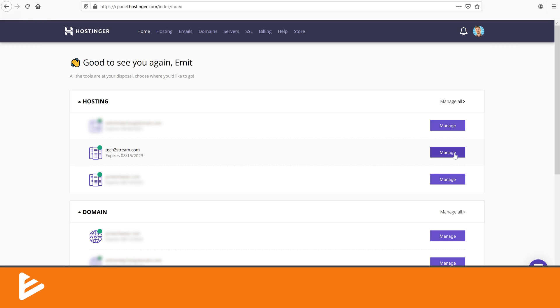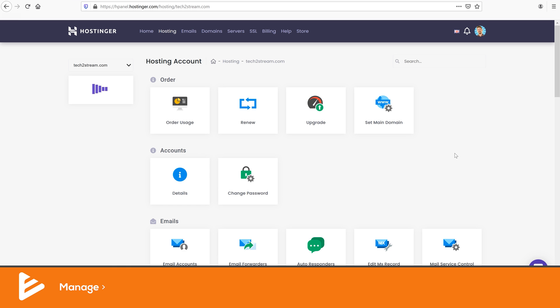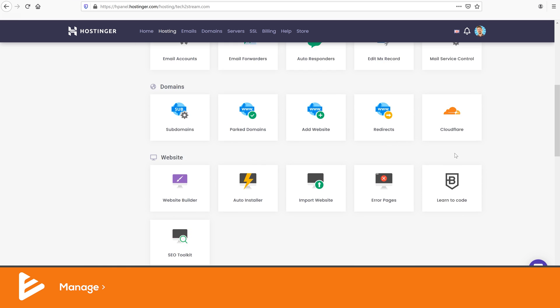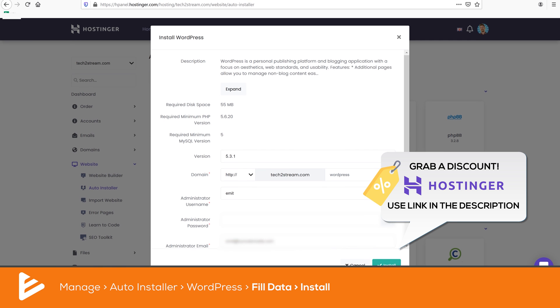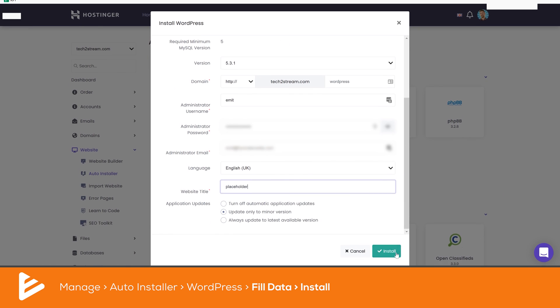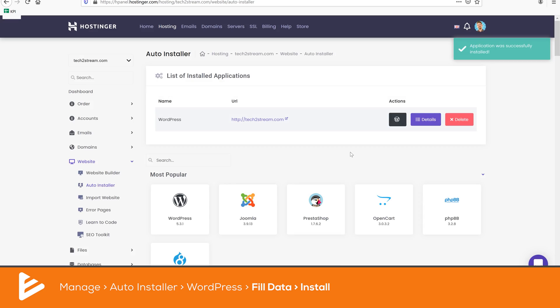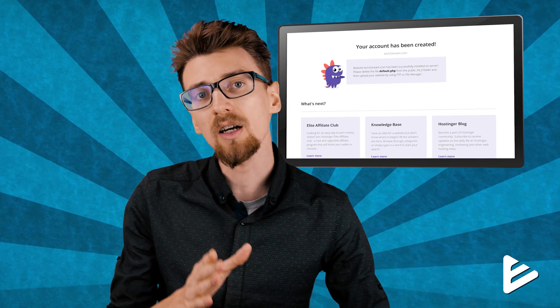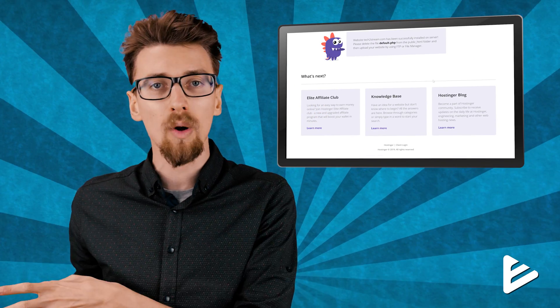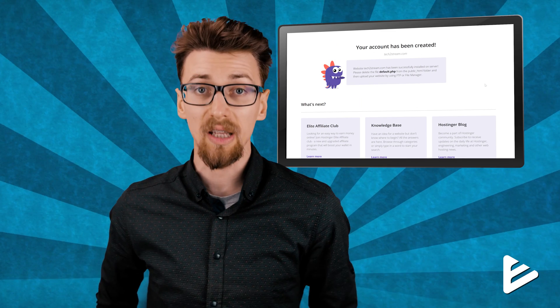Now I have all the necessary files for a successful migration stored on my computer. It's time to move everything to the new web hosting provider. I'll be using Hostinger as the new host. First, create a clean fresh WordPress installation on your new host. If you visit your domain name right now, you should see a completely empty, basic WordPress website. Let's start moving files from the old website to the new one, starting with the database.